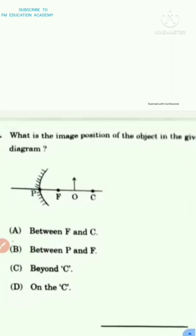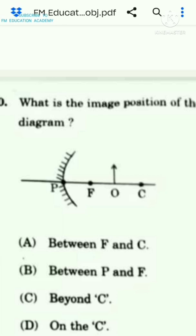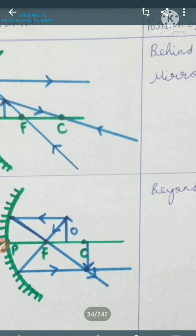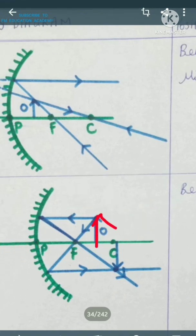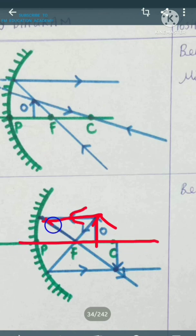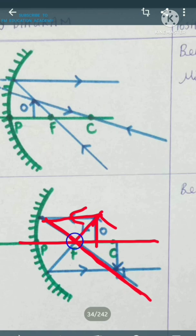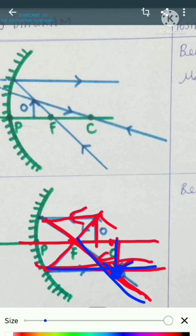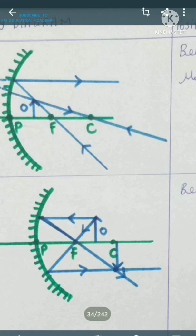Question 10: what is the image position of the object in the given ray diagram? As explained in the PDF of important questions, whenever the object is between F and C, the image is formed beyond C. A ray parallel to the principal axis passes through focus, and the two rays meet at a point beyond C. So the answer is option C — beyond C. Hope you found this video helpful; if so, please like, share, subscribe, and click the bell icon.